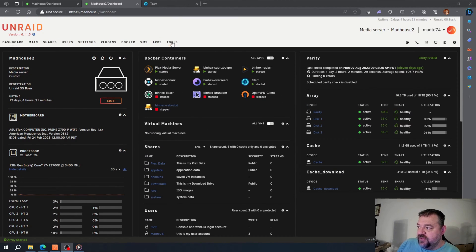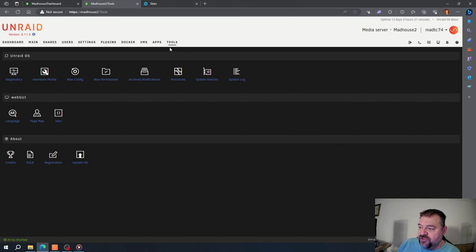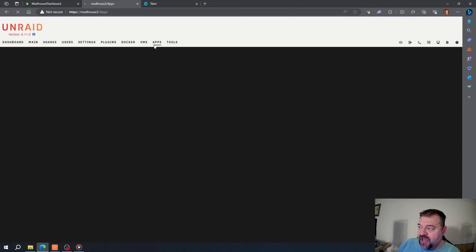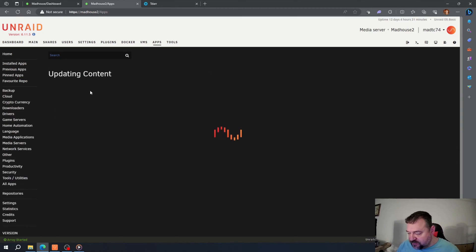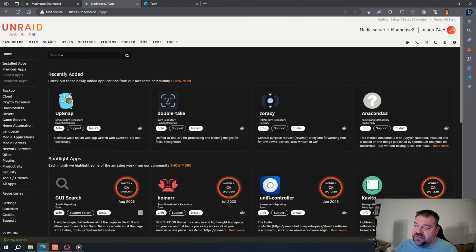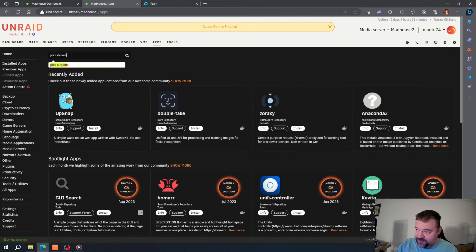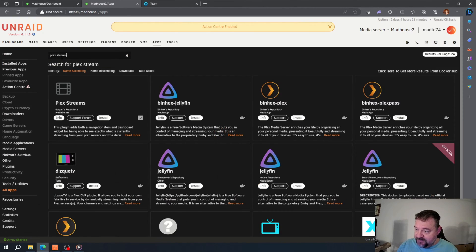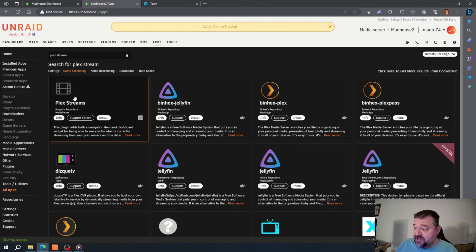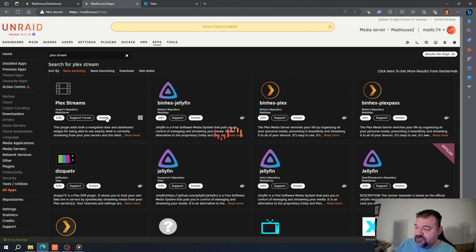To do that, it's really easy. We're just going to go to our apps, and then I'm going to do Plex stream, and then I'm going to select install on Plex streams.